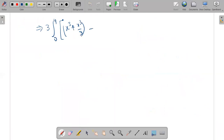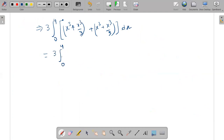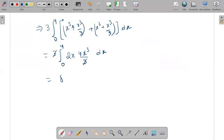So this will become X cubed plus X cubed over 3. Now combining terms: this is 2 times X cubed plus X cubed over 3, which equals 4 X cubed over 3. And this is multiplied by 2 times, so we have 2 times 4 X cubed over 3. The 3 and 3 get cancelled. So this becomes 8 times the integral from 0 to 4 of X cubed DX.